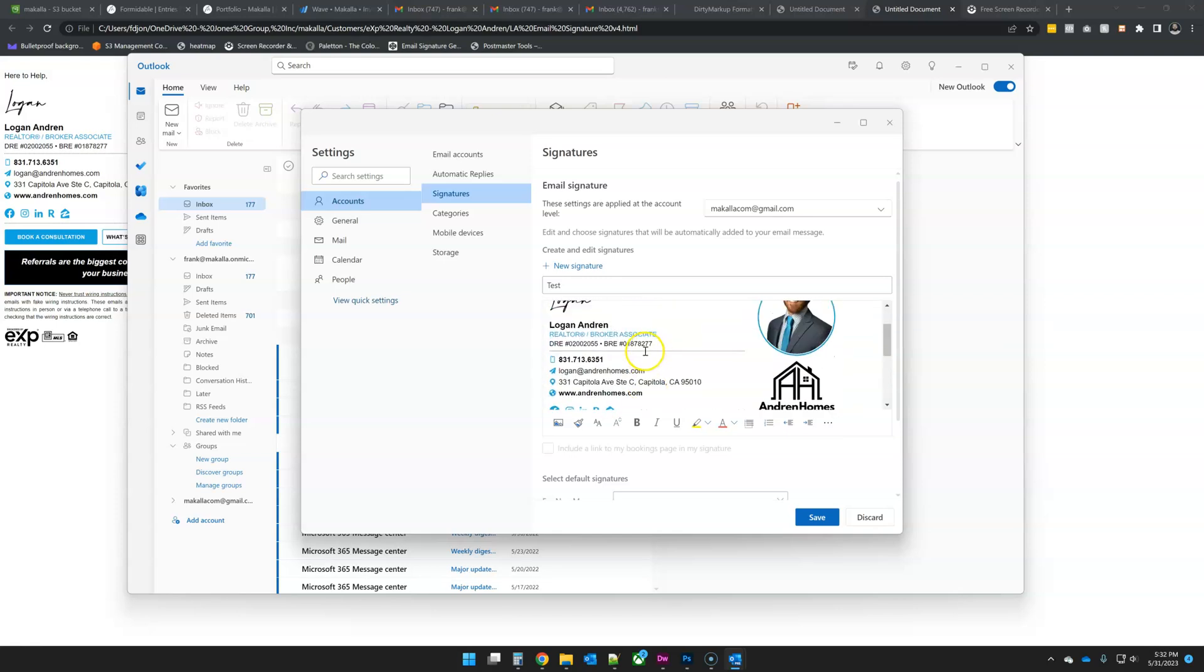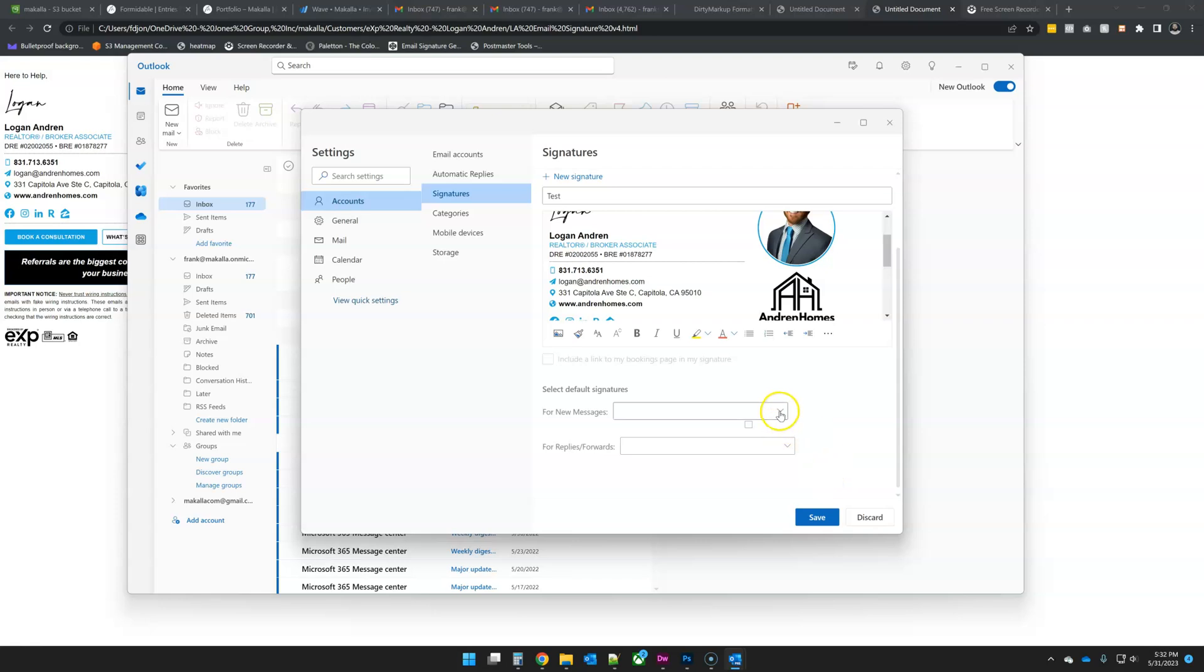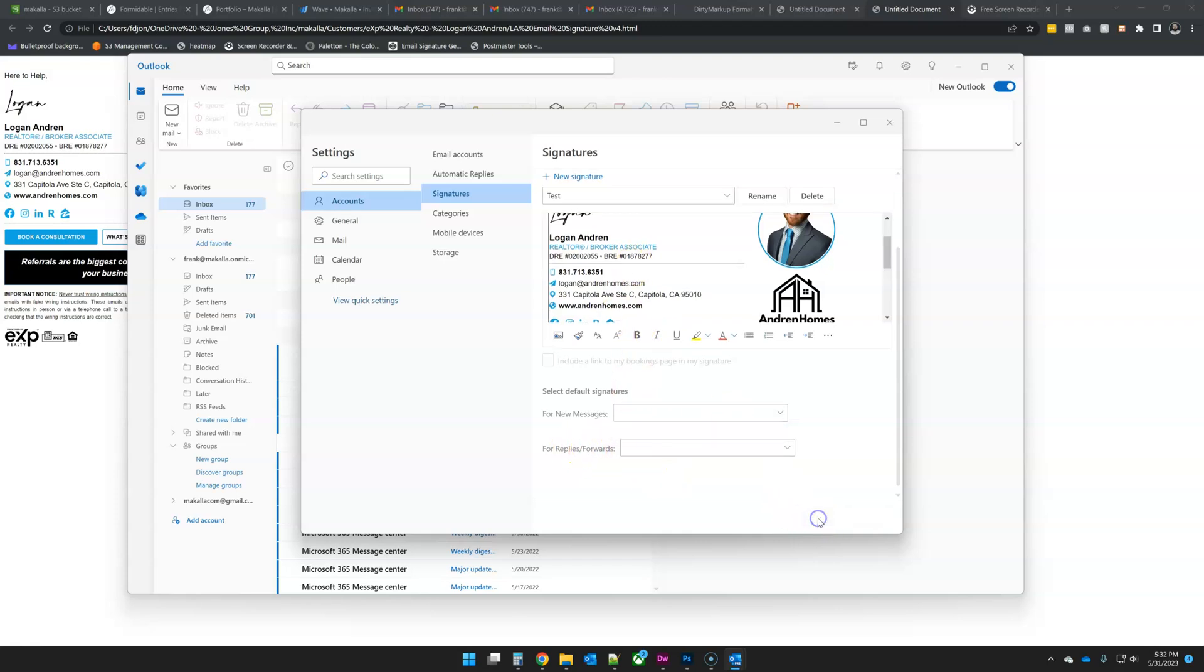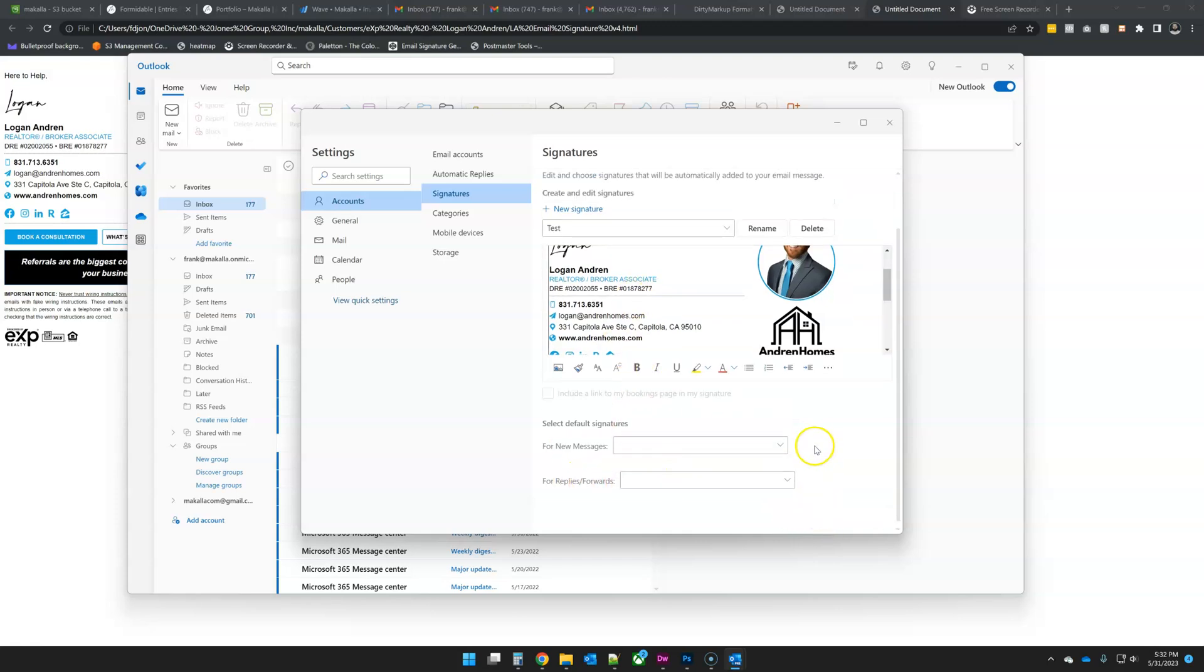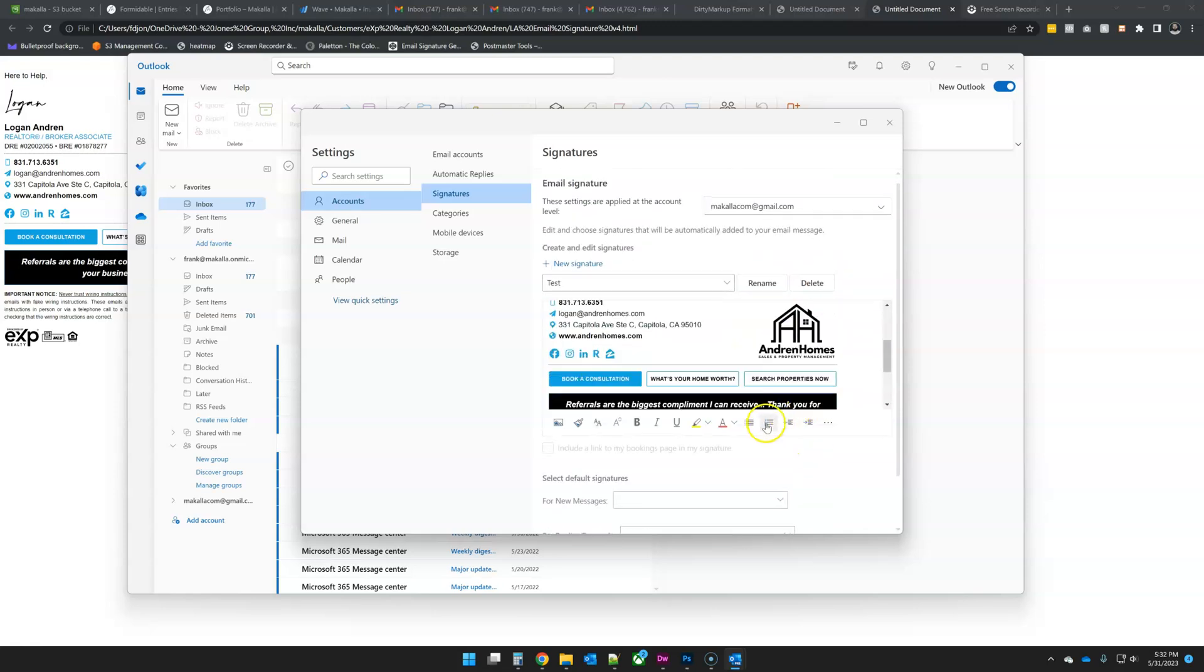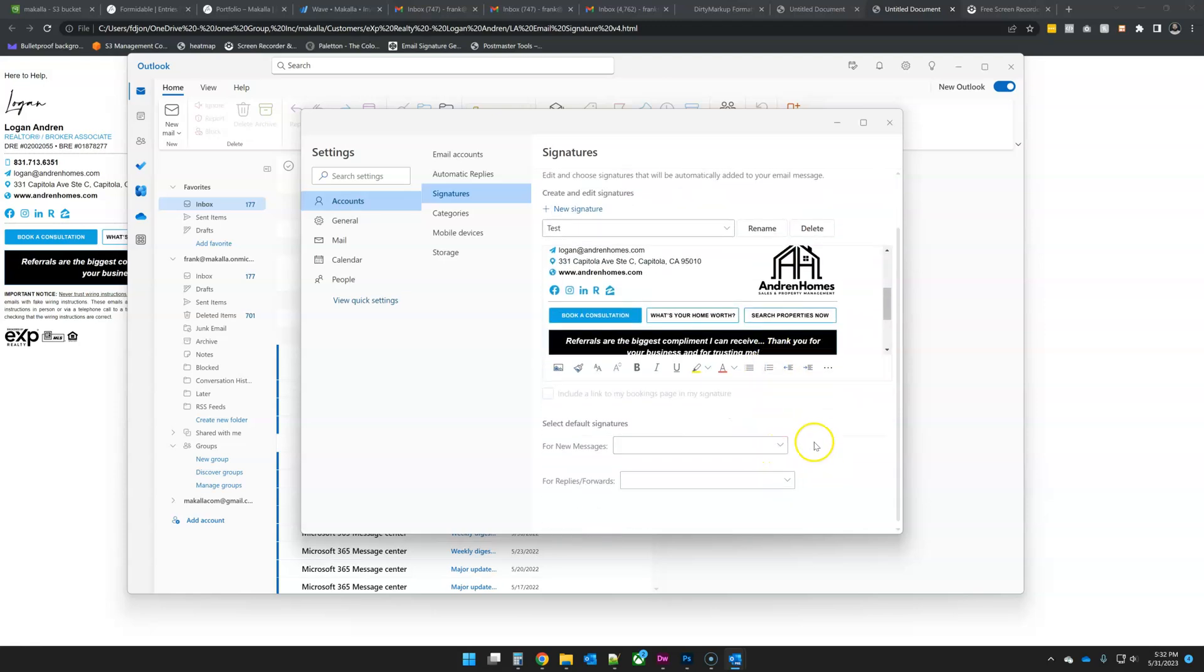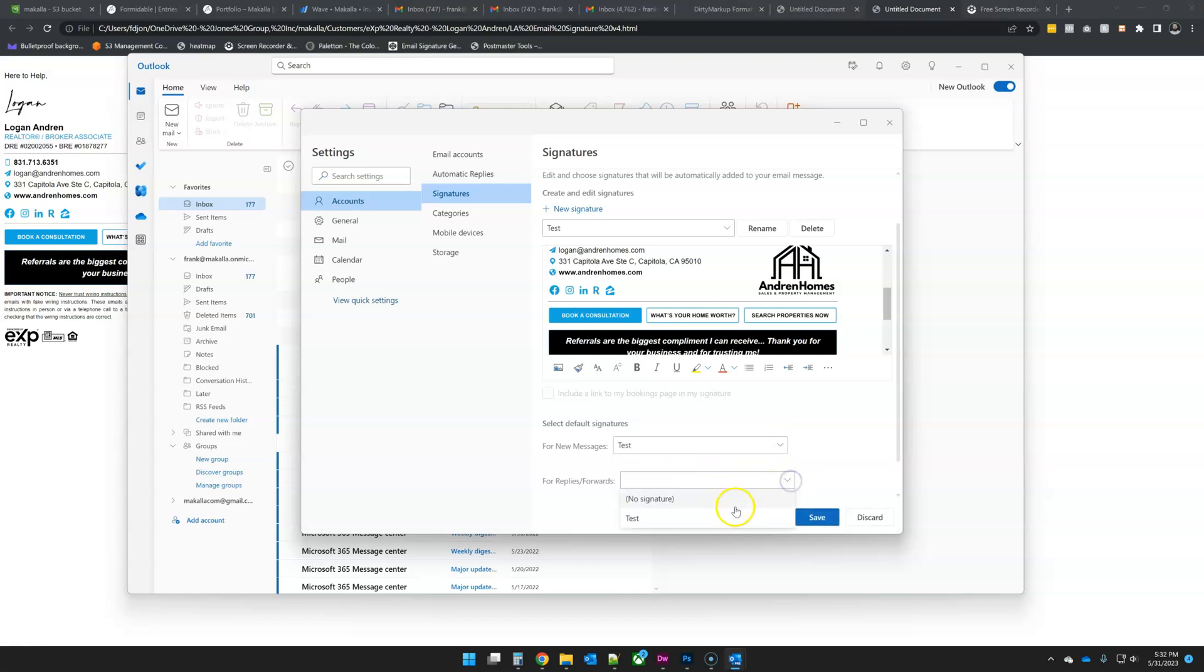Everything looks good. This is kind of a quirk. If I want to select the, you have to select the default signature for new messages and replies forwards. After you paste, you have to save. This is the same with the Outlook web app too, kind of a little cumbersome to me, but once you save it, then you will have the option to select it. And now let me show you that phone number bug.